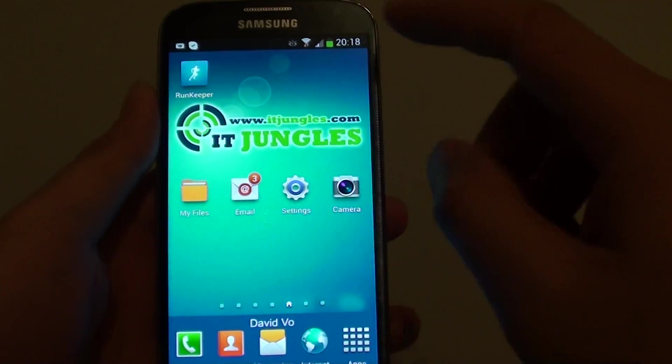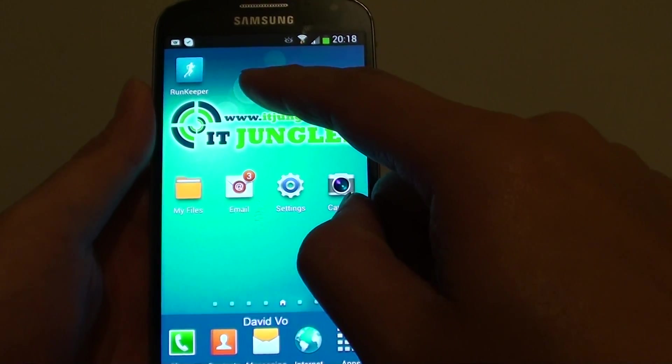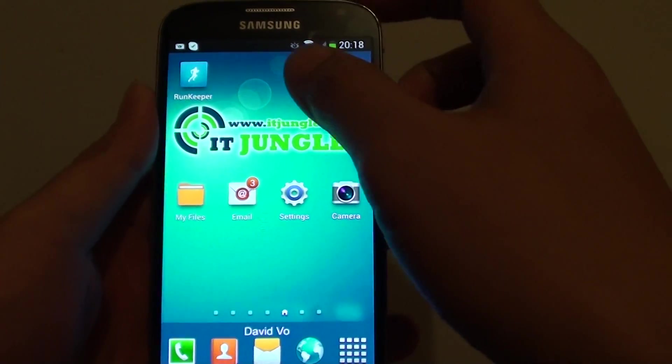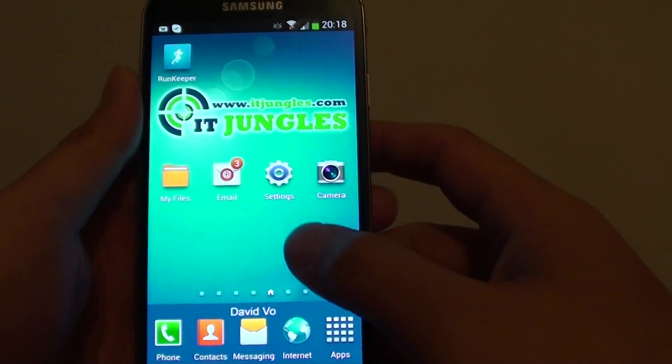If you have created a shortcut on the home screen here, you can just simply tap on it and it will launch that web page.